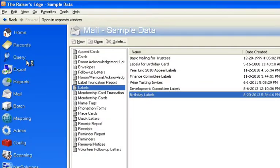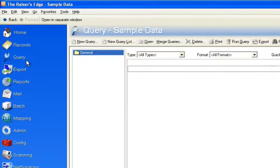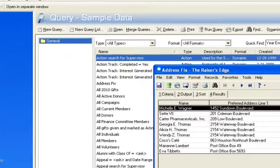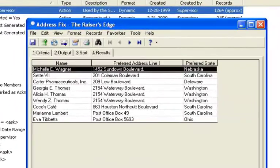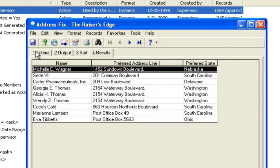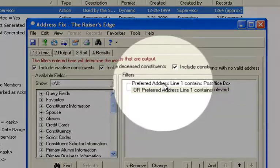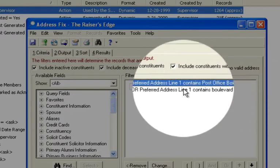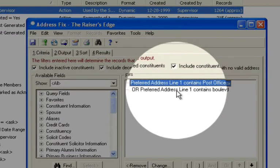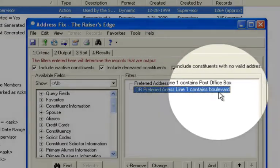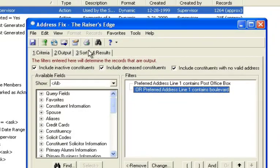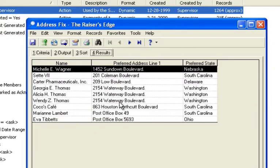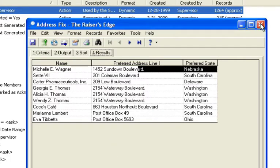So the way to begin is to actually create a query of the records that you're trying to fix. So in my case, what I did is I made an address fixed query. Very simple. The criteria says preferred address line contains post office box or boulevard. You see how I have it there. Once I have the query saved, now I'm able to go do the global change.